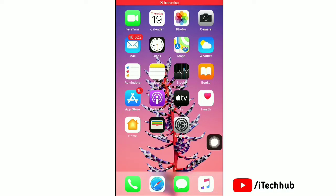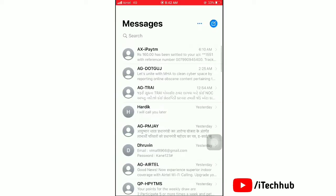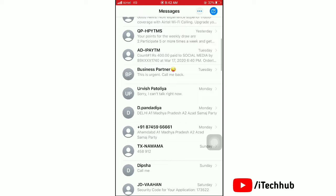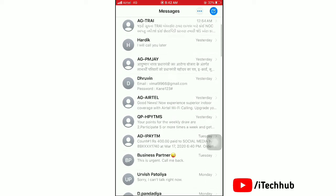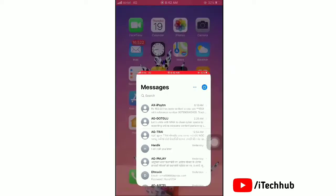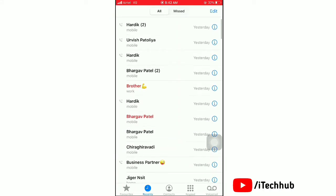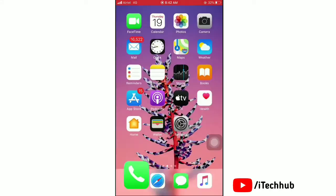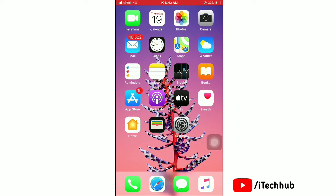Welcome to my ITech Hub YouTube channel. Today we will show how to recover deleted all types of messages on iPhone. First is text messages, and next you can also recover call history.